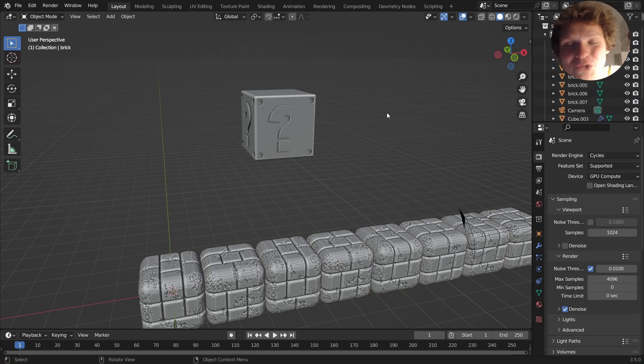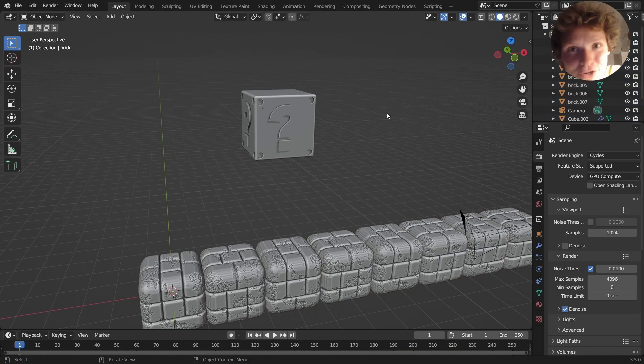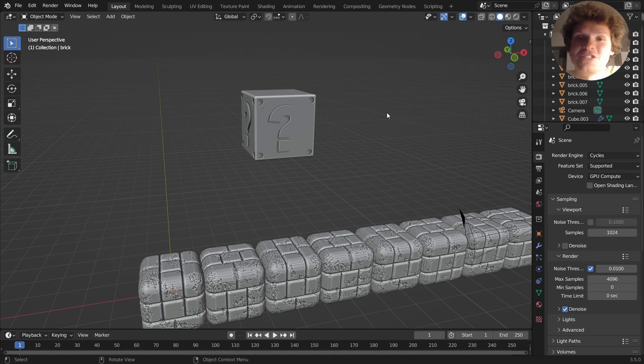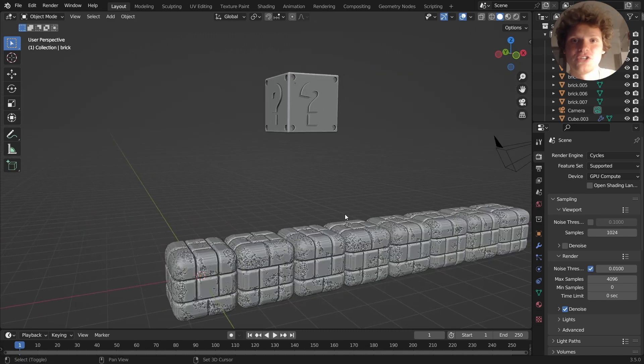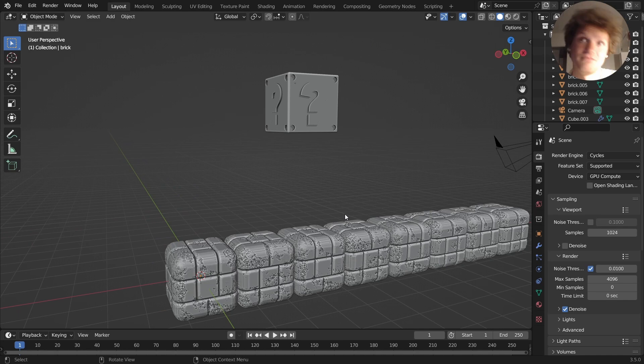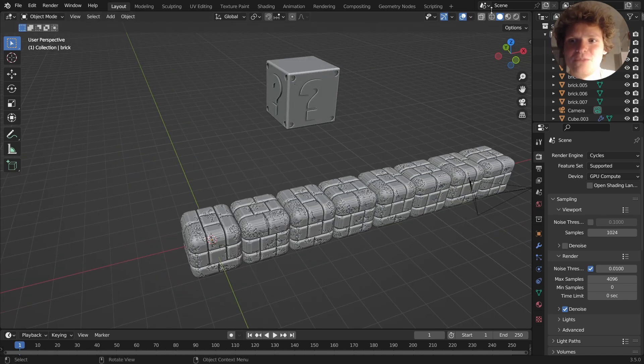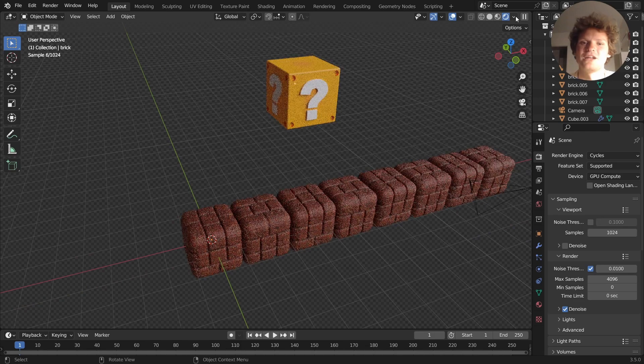Hey there everybody and welcome back to another Blender tutorial. Today we're doing part two of the Mario series. If you haven't seen part one where we made these brick block models, make sure to check that out because this time we're doing the question block, which is basically a similar process.